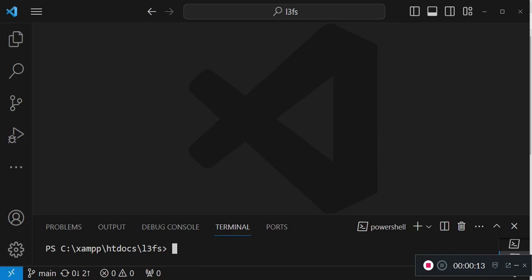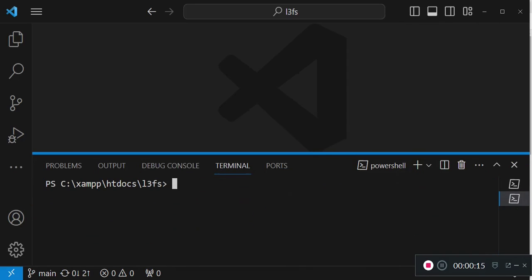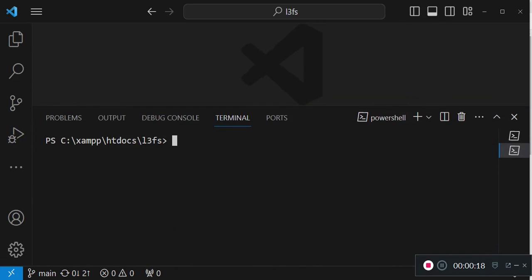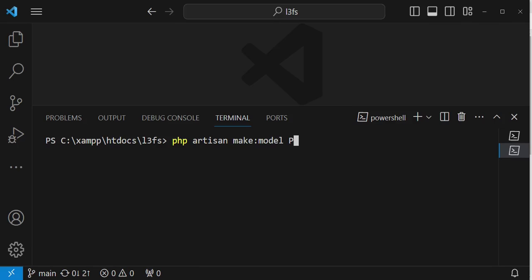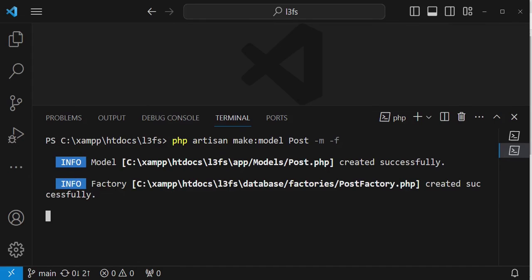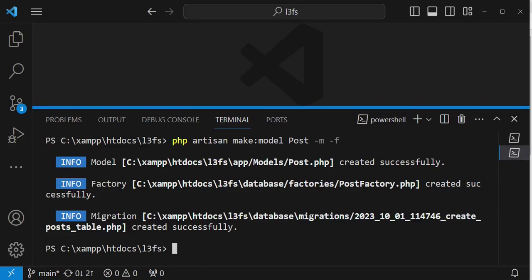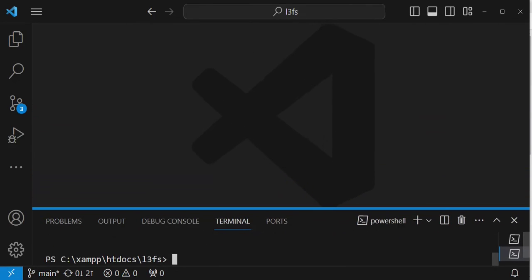I want us to go ahead and create a post model. Here in our terminal, I'm going to run the command php artisan make:model. I want to make a post model and tag migrations, and I also want to tag factories. Clicking enter, that command will create for us the model, migration, and factory.